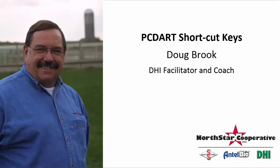Hello, this is Doug Brooke at Northstar DHI Services. Today we're going to be taking a look at PCDart Shortcut Keys.